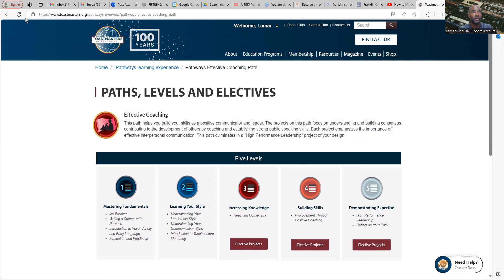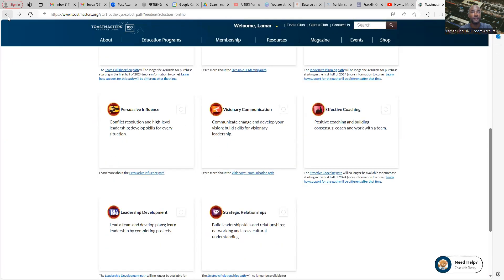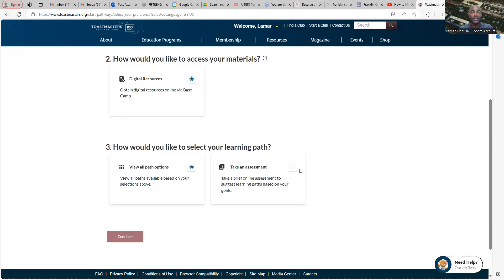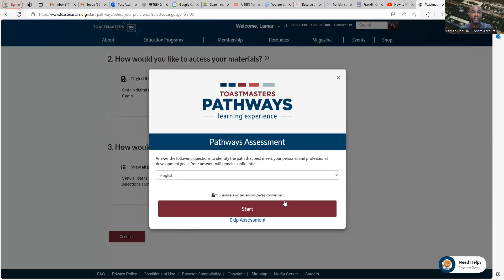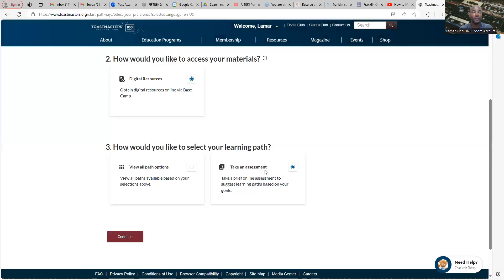That's one way to figure out if a path is right for you. Another option is to take an assessment, which is pretty cool because it's going to ask you a list of questions. By the time you're done, it'll give you an ideal path that would be good for you to take.